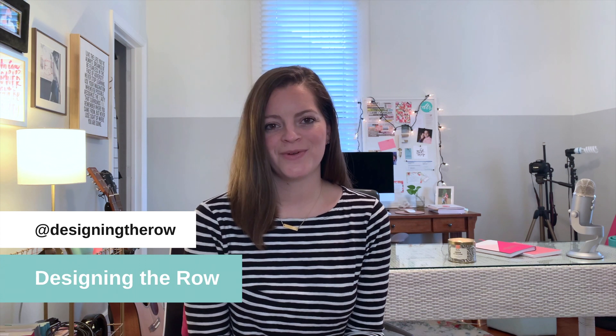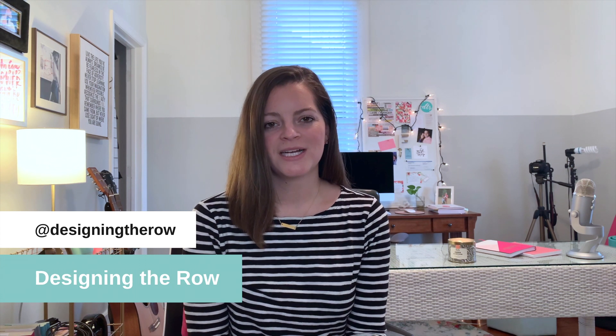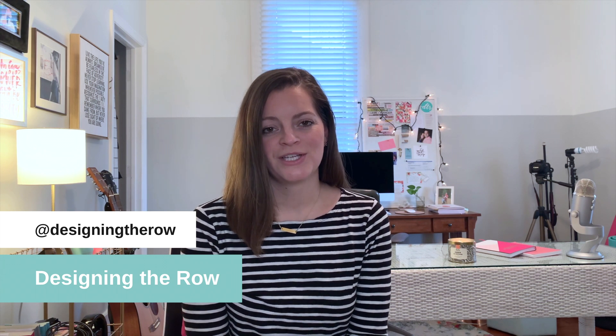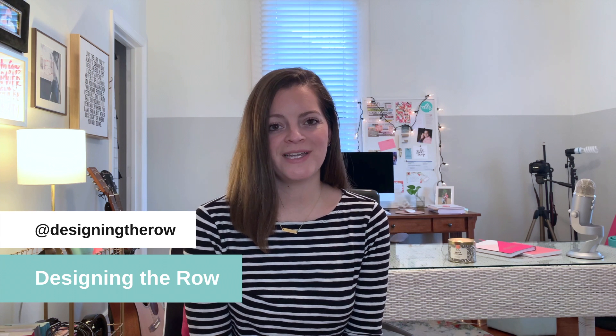I'm Katherine Forbes, founder of Designing the Row, and I'm also a Squarespace expert, Squarespace authorized trainer, and Squarespace circle member. So if you are looking for help building your Squarespace website, you've come to the right place.